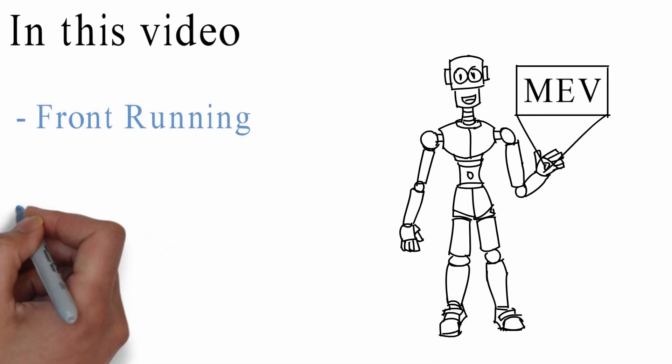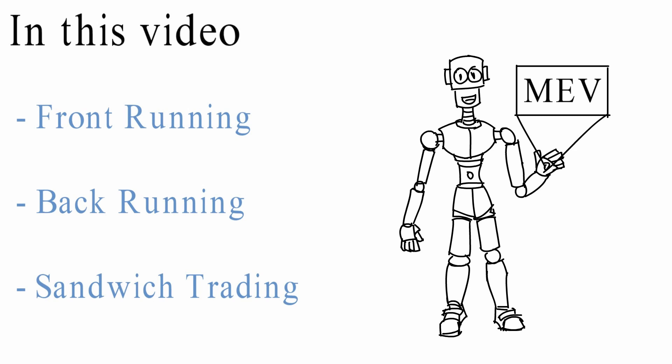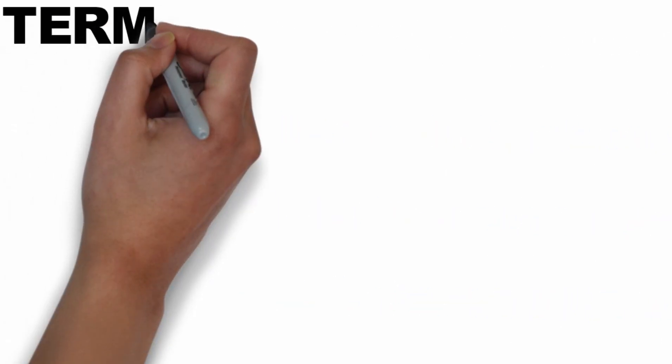Front running, back running, sandwich trading. But before we get there, let's introduce a few terms.